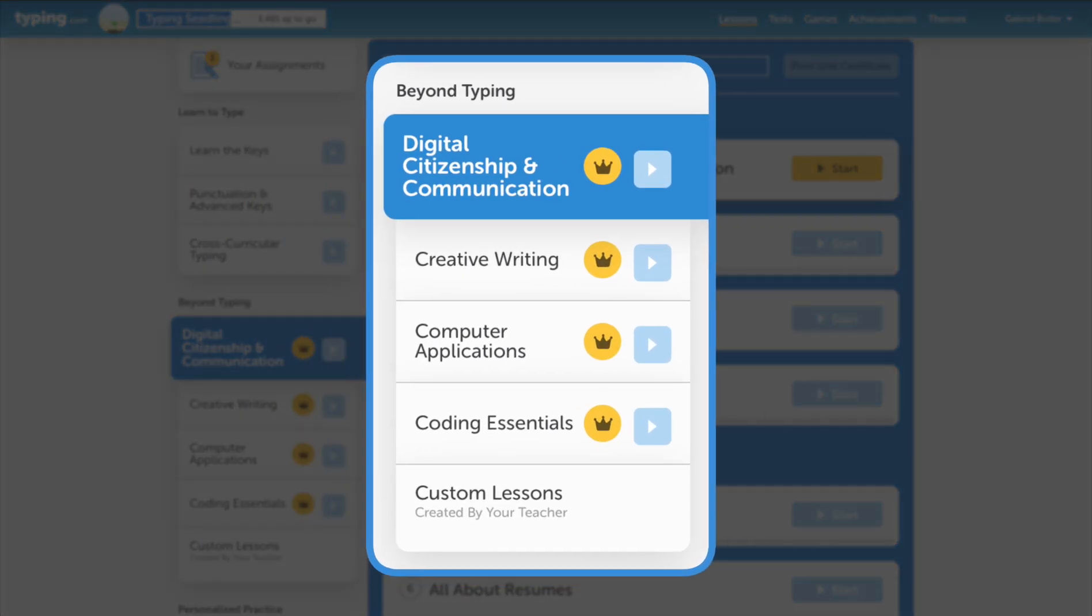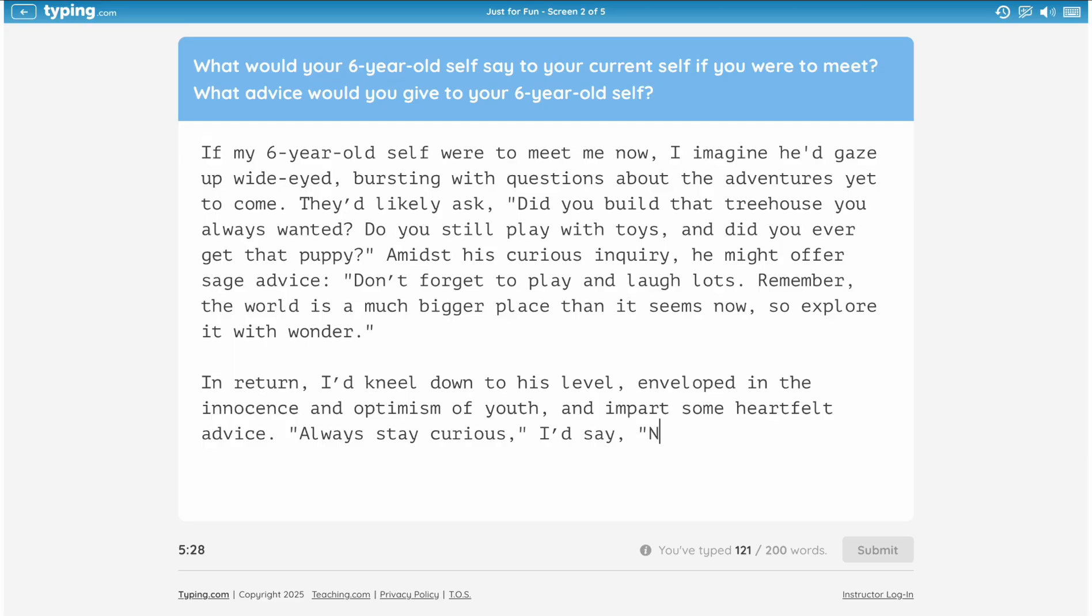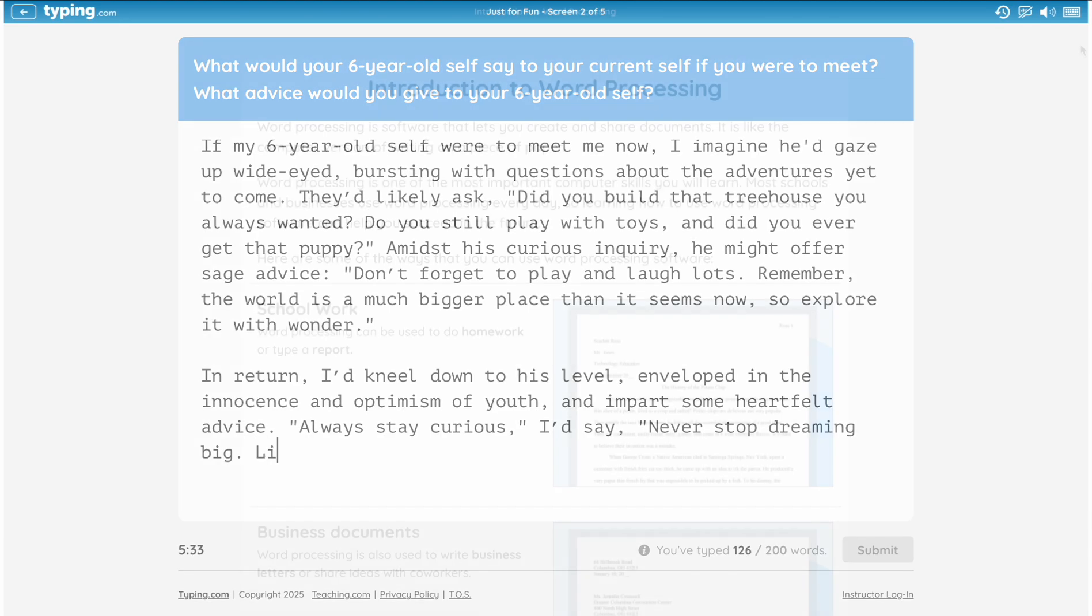With Plus, you unlock additional curriculum, which expands your options to a variety of subject areas. In our creative writing unit, students can practice their writing skills through engaging cross-curricular prompts.